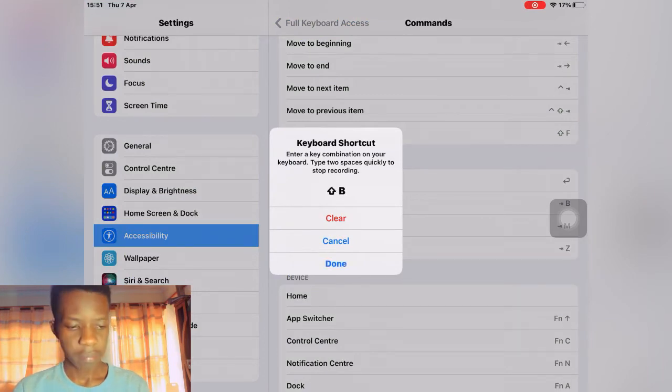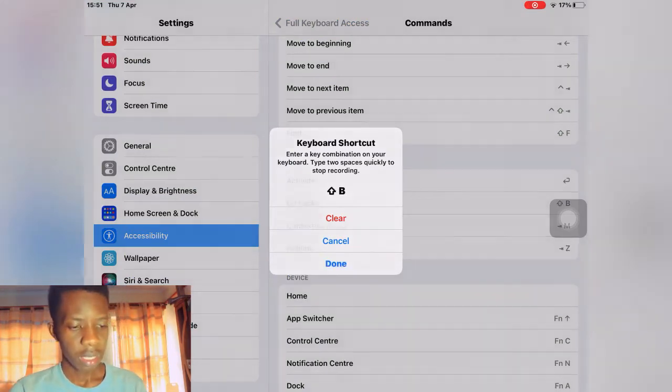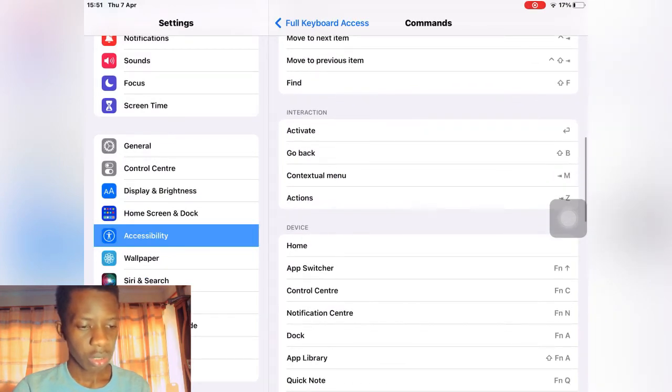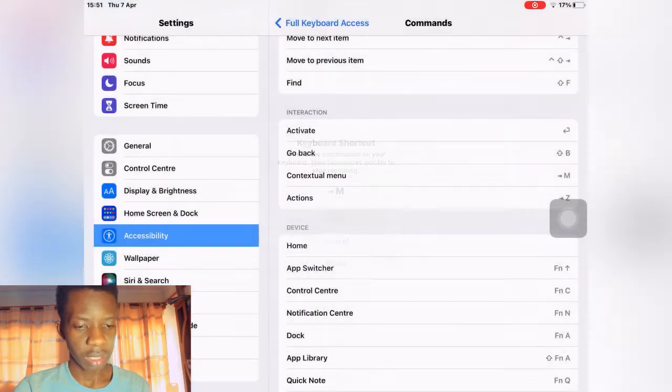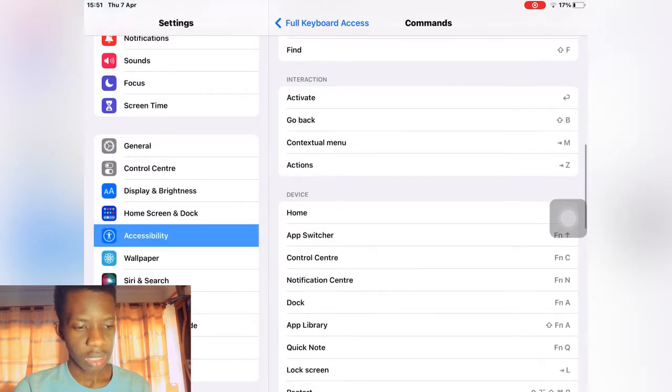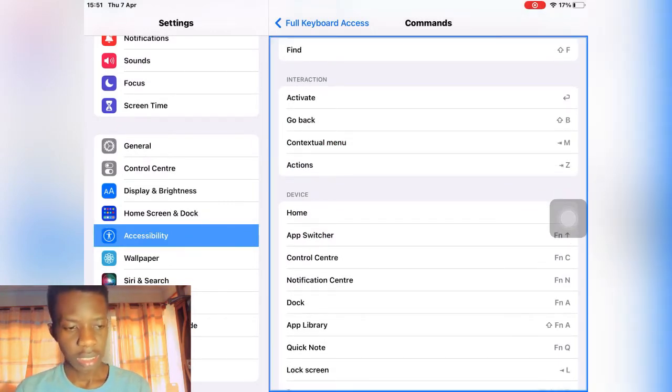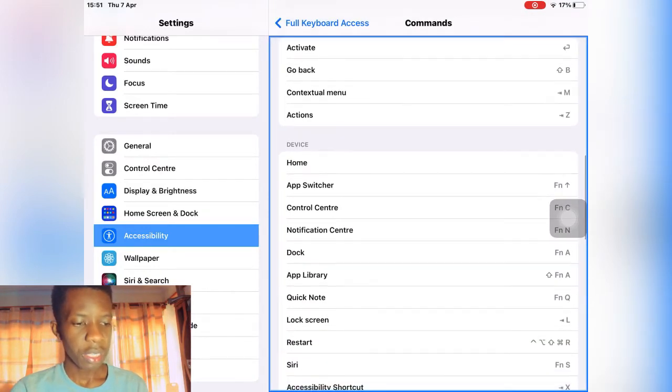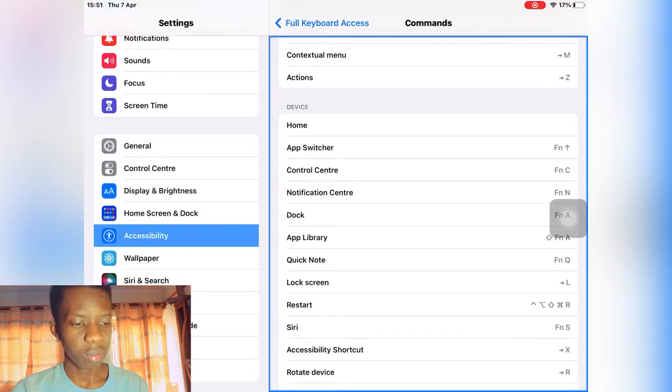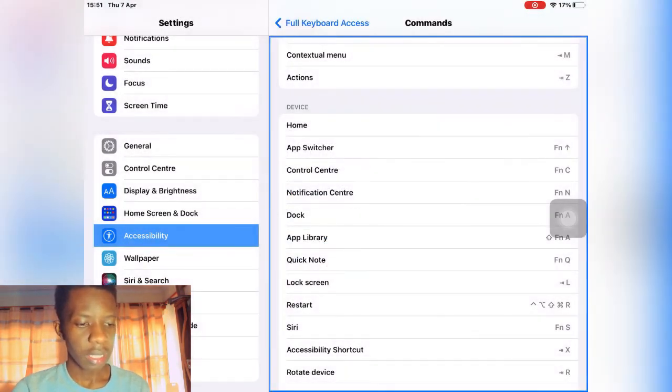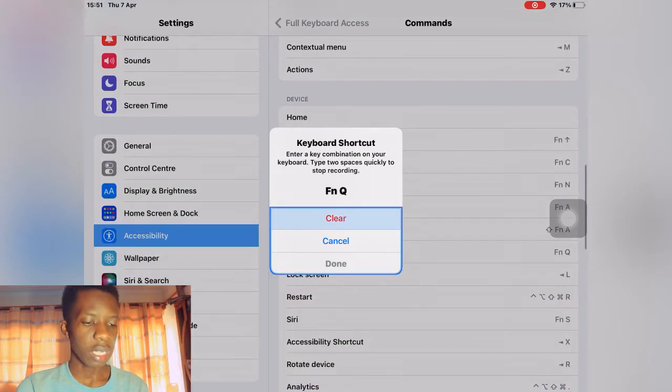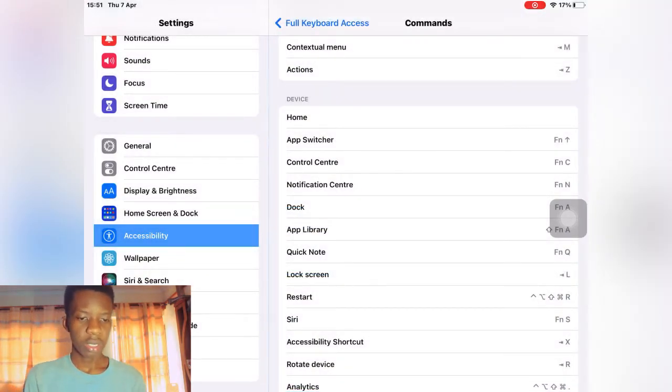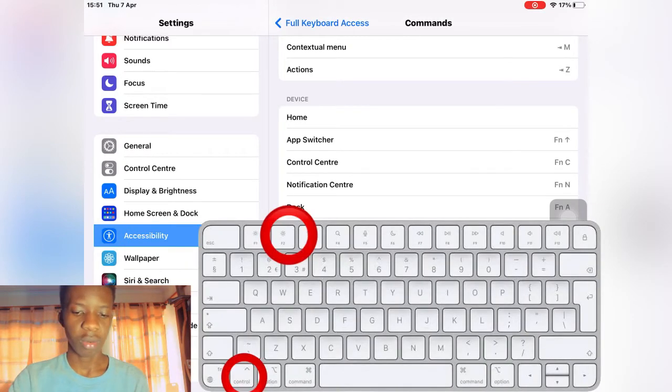For contextual menu I don't have anything. Z direction is okay for me. For the device home I think the home is just the escape button. For app switcher you need to customize it depending on what you want.